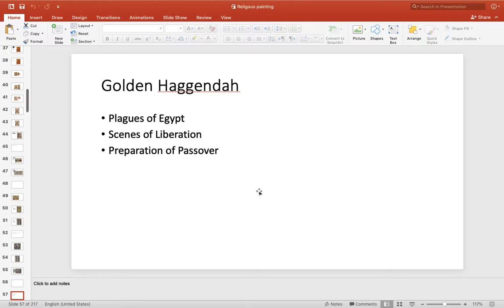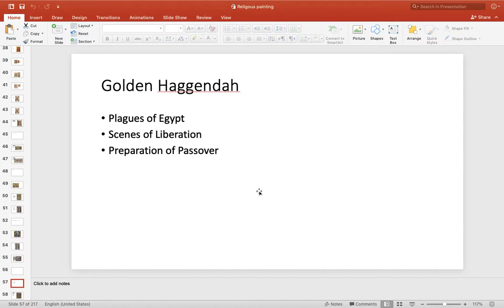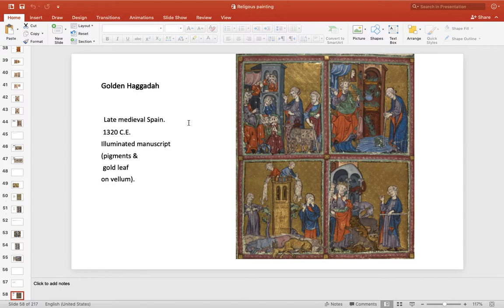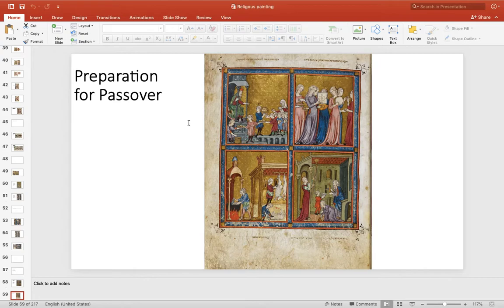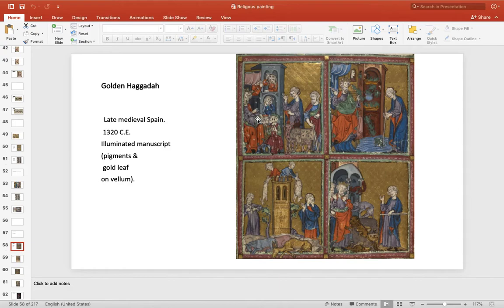Then there's the Golden Haggadah. It has several images: the plague of Egypt, a scene of liberation, and the Passover. Of interest — we're going through a plague right now. This is the plague of Egypt, where the plague went over and spared the Hebrews. Then it had Passover, which celebrates the passing over of the plague. The Golden Haggadah is a Jewish book telling stories of the Jewish people — an illuminated manuscript.